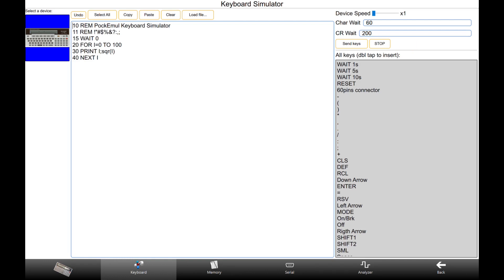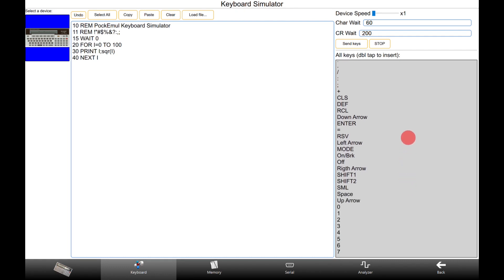Some devices are very slow and cannot accept keys pressed too fast. Sometimes, the device tokenizes the whole entered line at the carriage return, so the keyboard simulator needs to make a longer pause. You can customize the pause values, but it is strongly recommended to keep the default values.